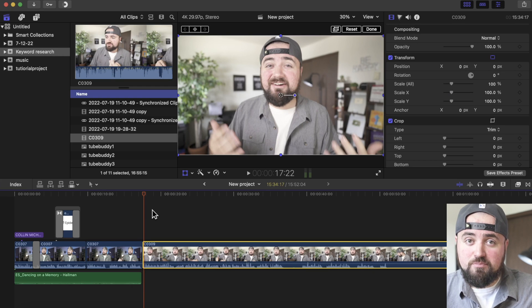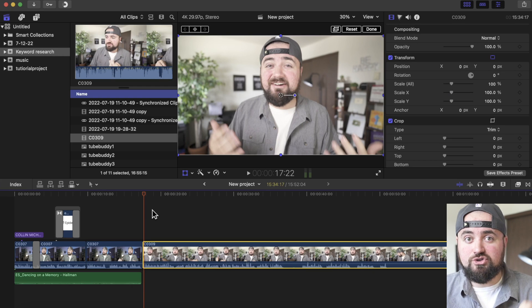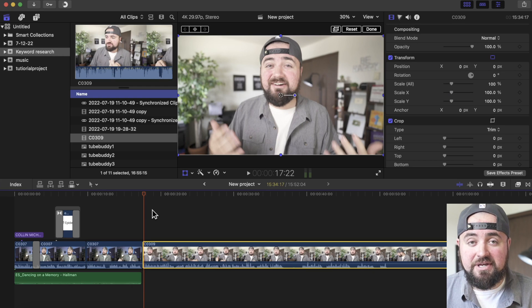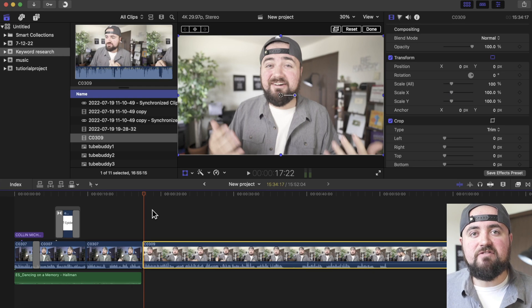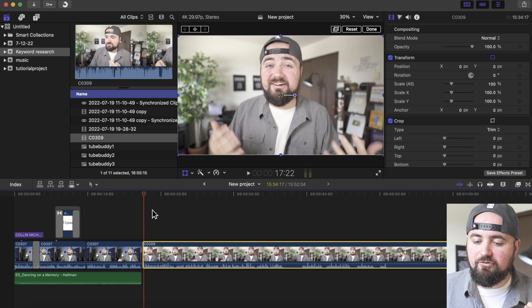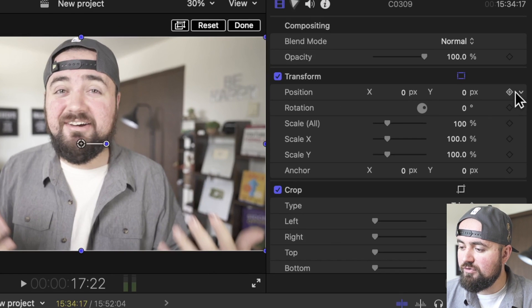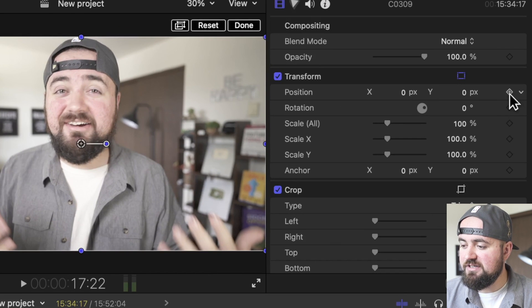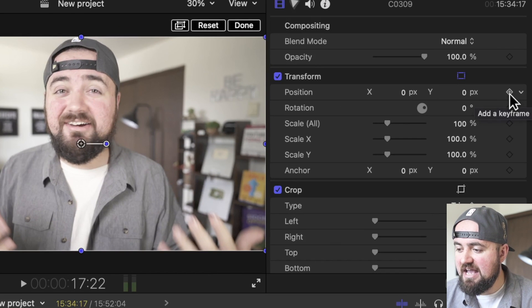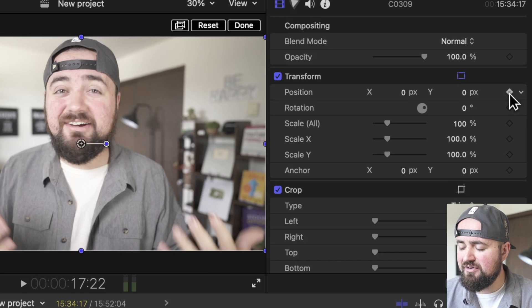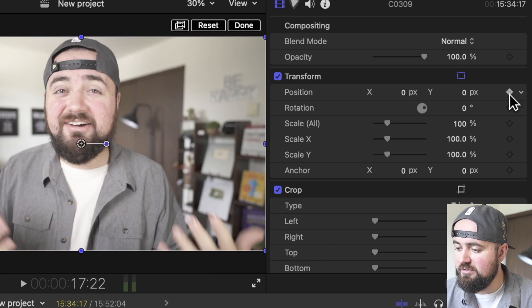Now in order to do a smooth zoom in or a super fast zoom in, we have to use something called keyframes. If we click on our video and hover over here, you'll see it'll say 'add a keyframe.' We want to add a keyframe to position and add a keyframe to scale.